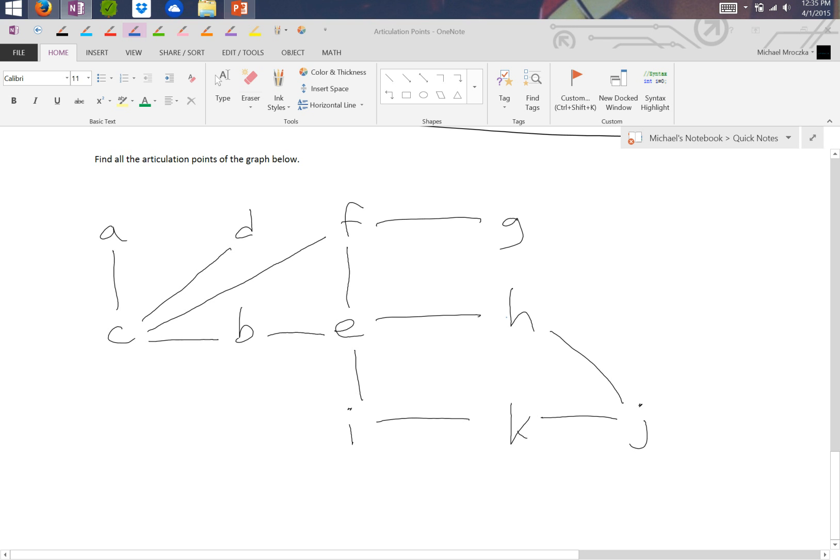Alright, so let's take a look at this last articulation point example. This is more complex because it has a lot of back edges associated with it.